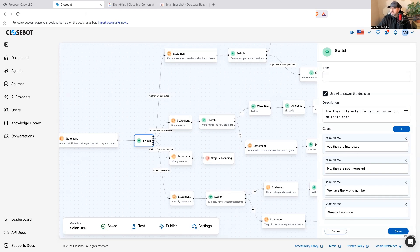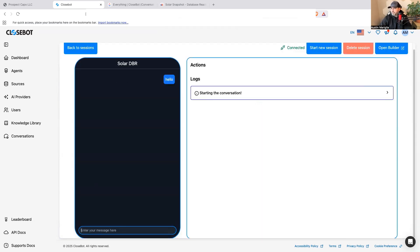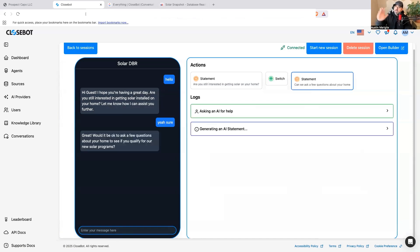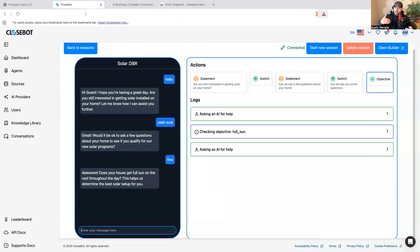When I publish and test this, it says: 'Hey, I hope you're having a great day — are you still interested in getting solar installed on your home?' If I say 'yeah sure,' the AI logic moves them down the yes path, and I don't have to go add 'yeah sure' to any conditions. It then asks: 'Great, would it be okay if I asked you a few questions about your home to see if you qualify for the solar program?'